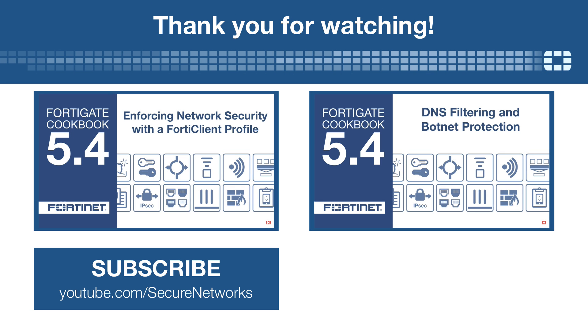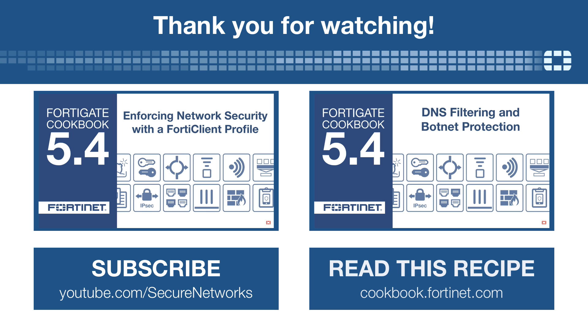You can find a written version of this recipe on cookbook.fortinet.com.